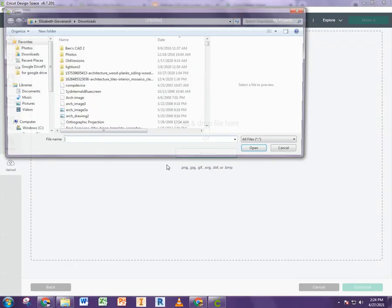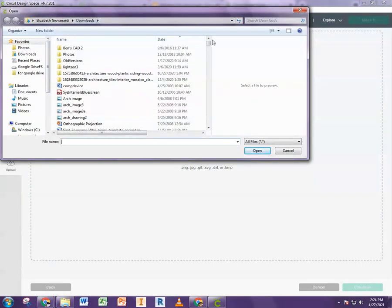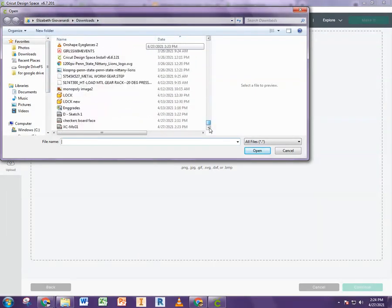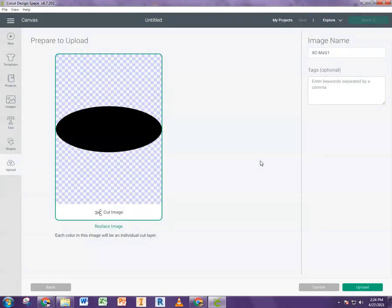And I'm going to hit browse. And now you need to find it on your computer, wherever you saved it. So I know I saved it to my downloads folder. So I have it sorted by date. So there it is at the bottom. I'm going to hit open.